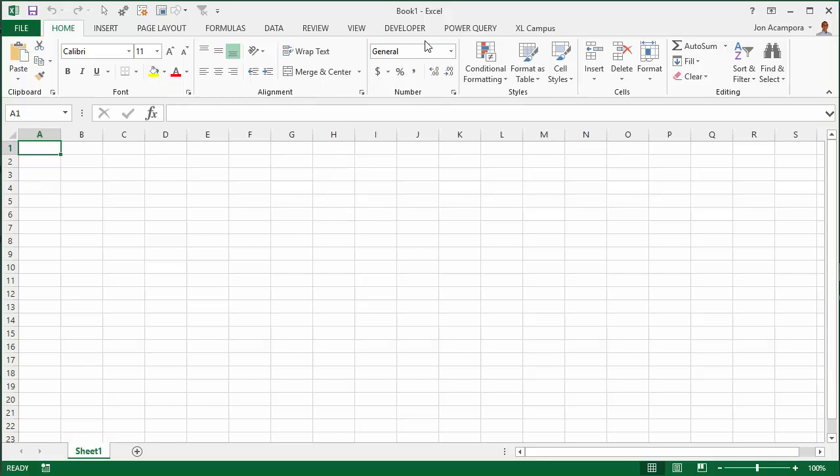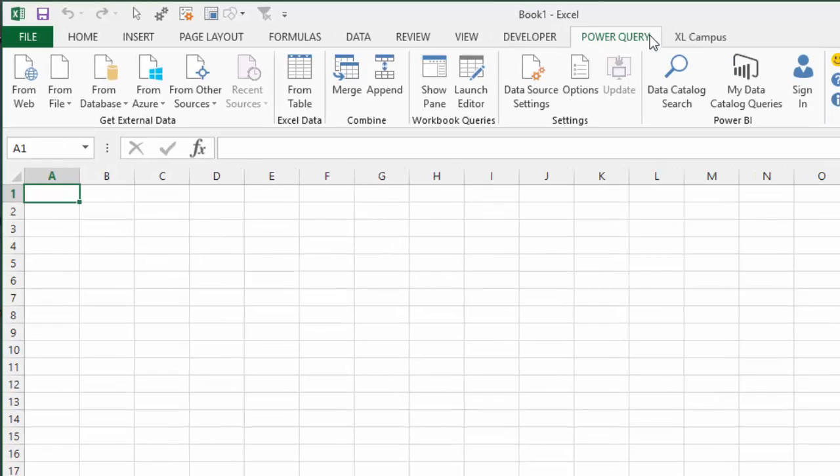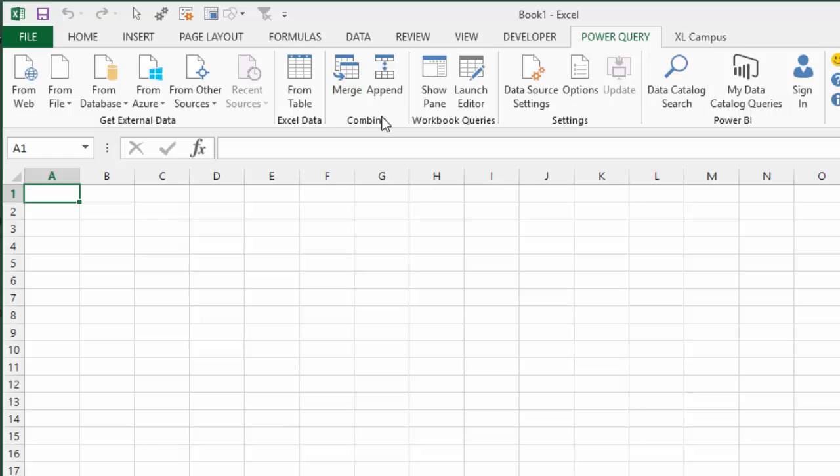Now I'm going to open Excel again. You can see that the Power Query tab has now been added here to the ribbon. Clicking on the Power Query tab will show all the Power Query buttons and features.